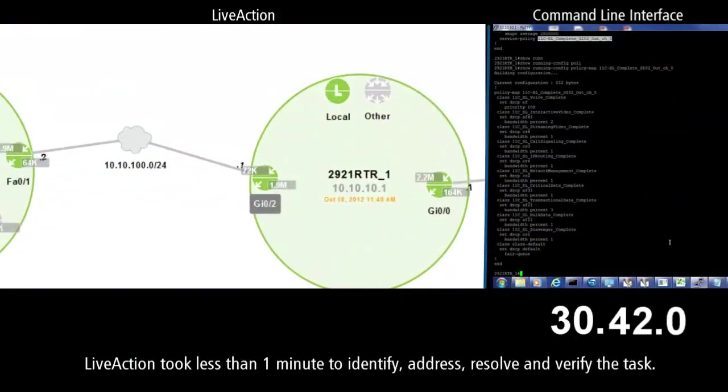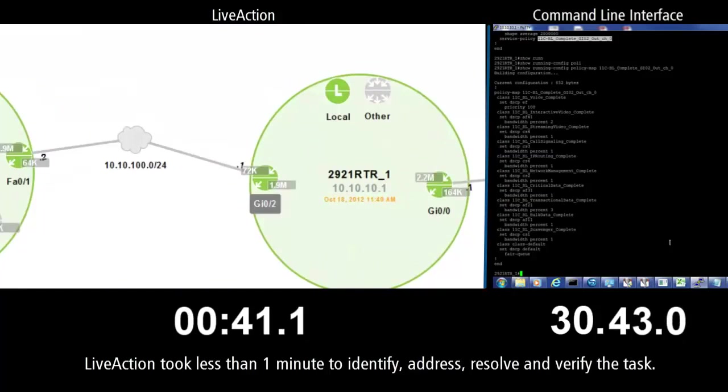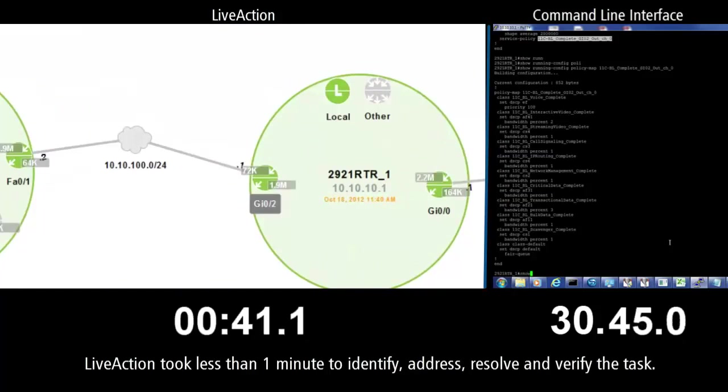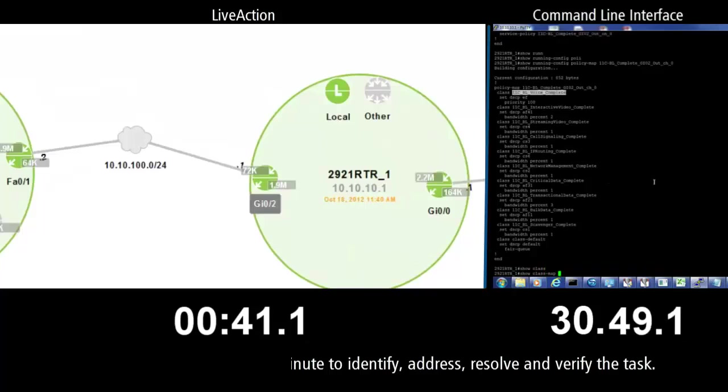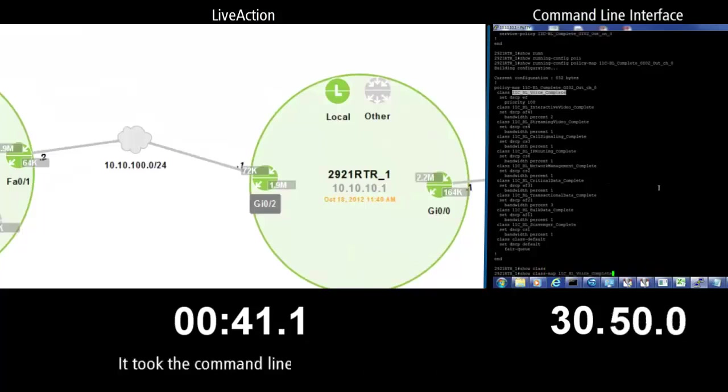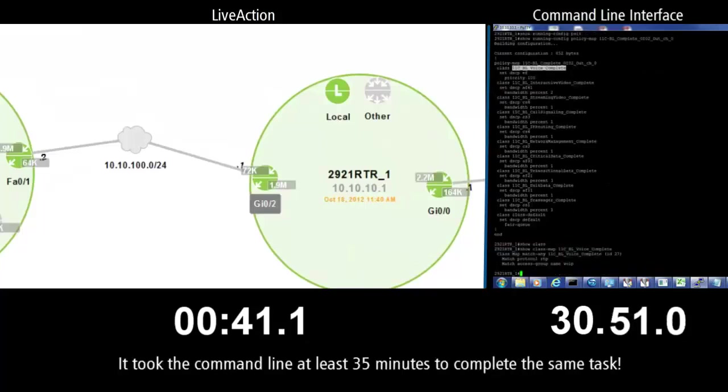LiveAction took less than one minute to identify, address, resolve, and verify the WAN egress shaping task, while it took the conventional command line at least 35 minutes to complete the same task.